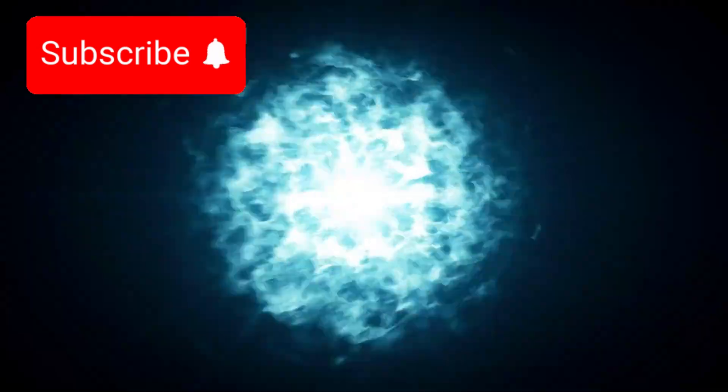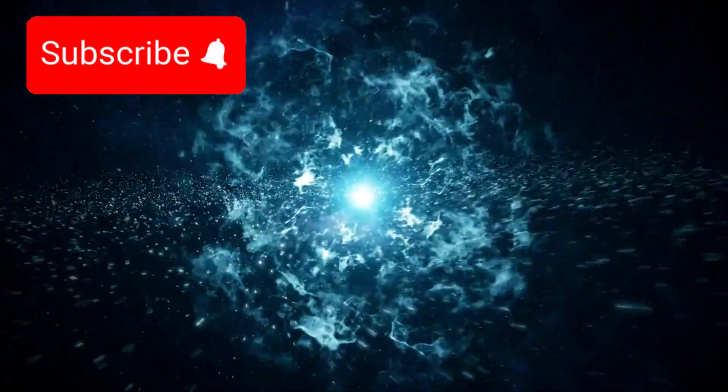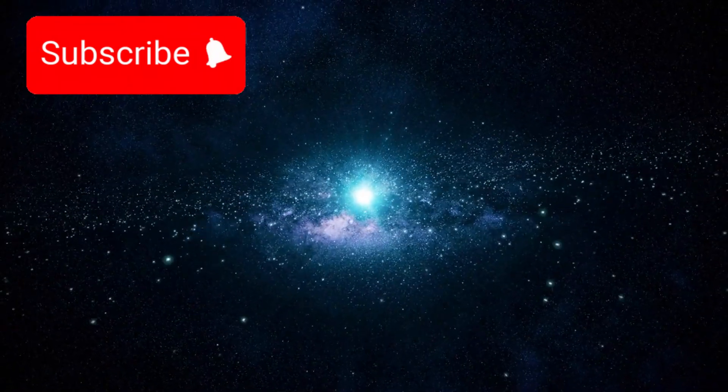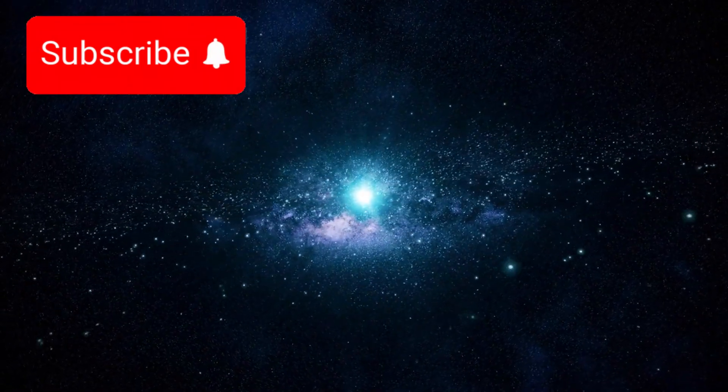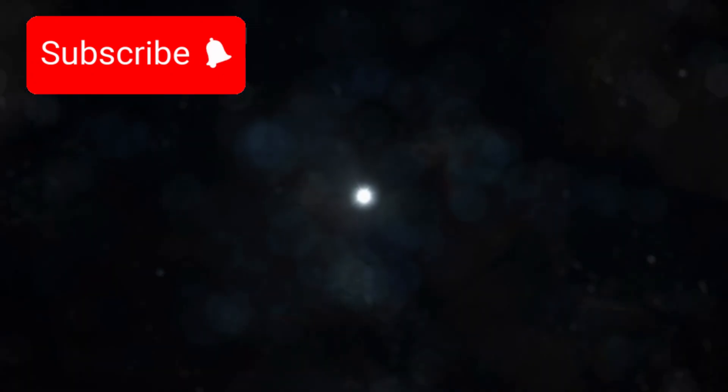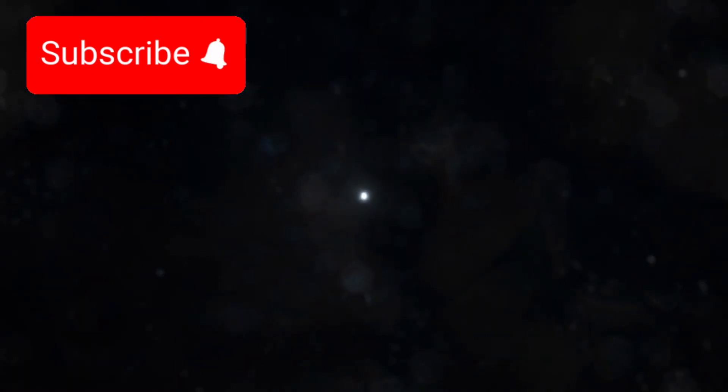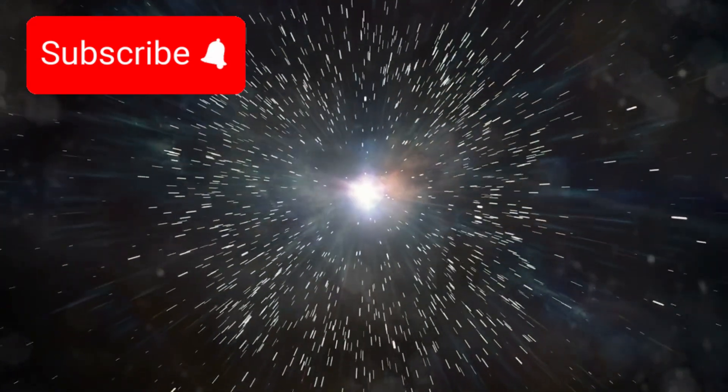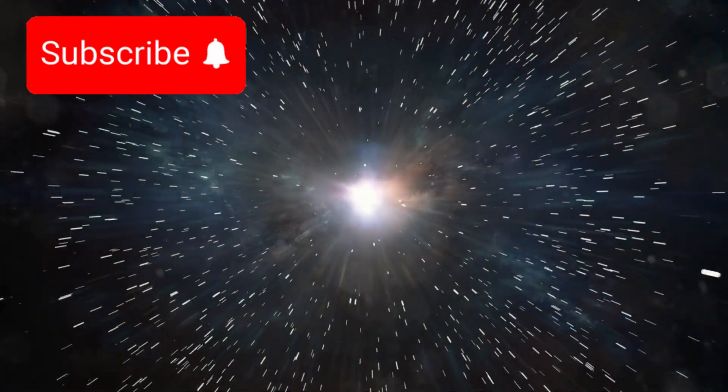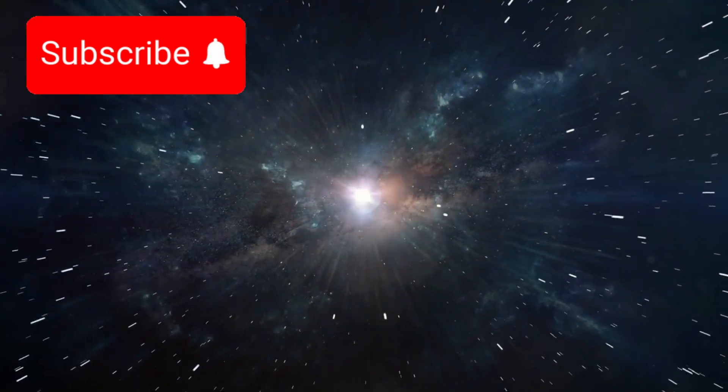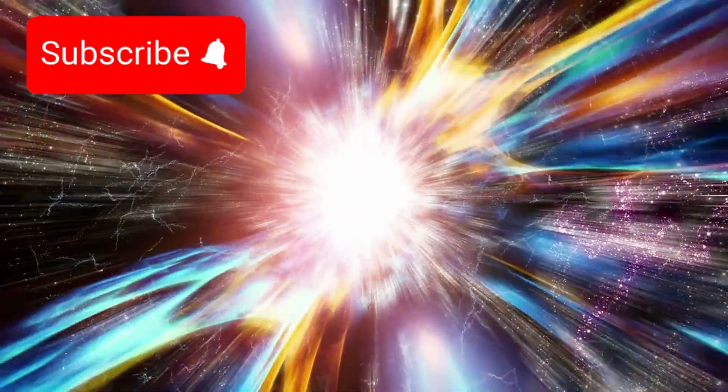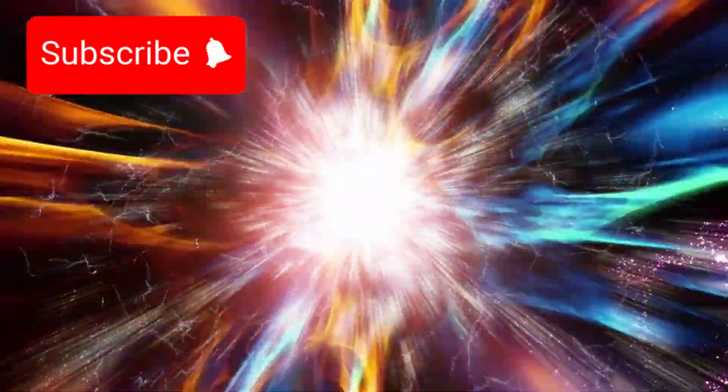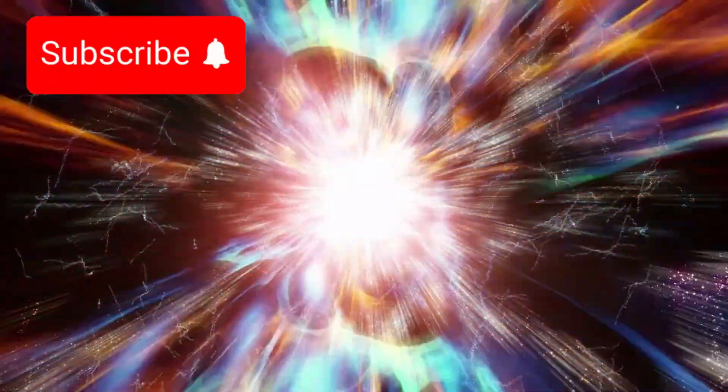Because of this expansion, the observable universe now spans roughly 46 billion light years in every direction. Light that began its journey shortly after the Big Bang has been traveling toward us for billions of years, but during that entire time, the space beneath it has continued to grow. The destination kept moving while the light was already on its way.